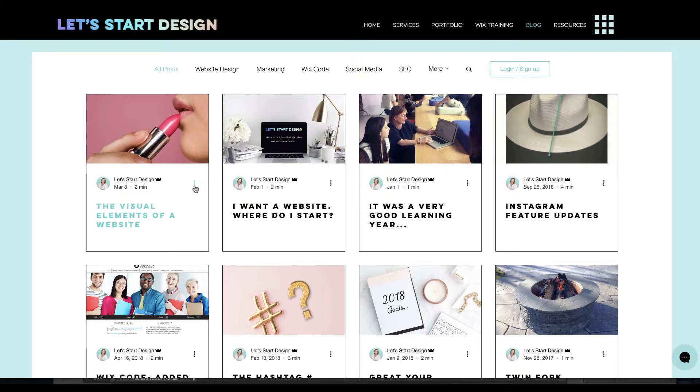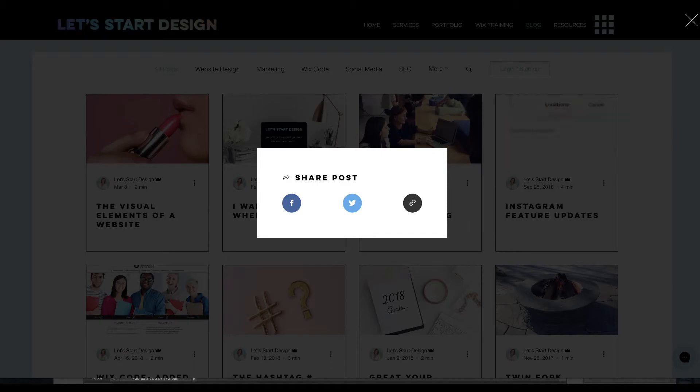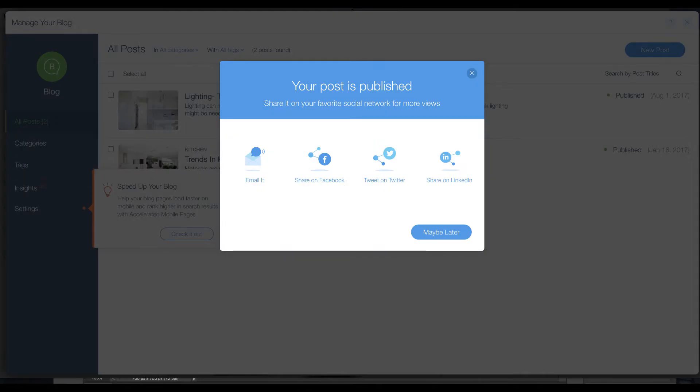But you'll see that missing from that is the ability to share your post via your email.